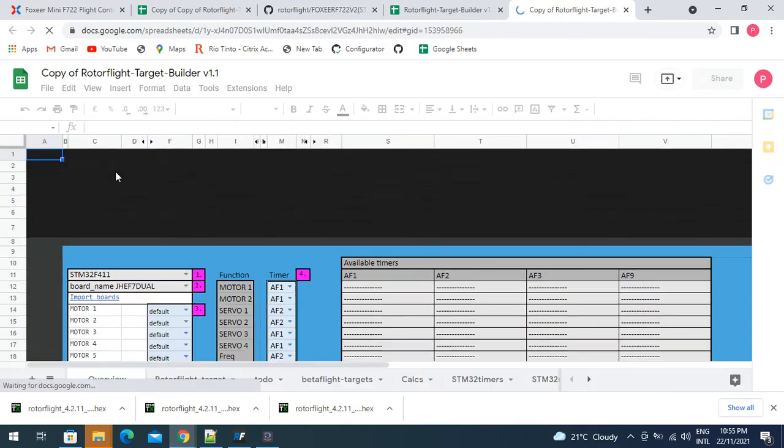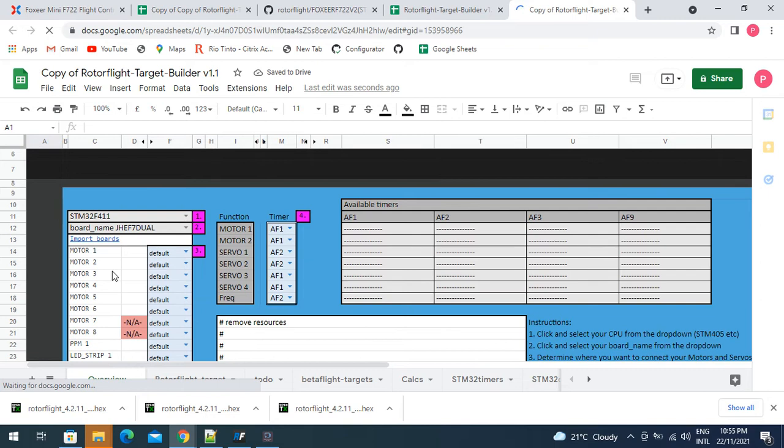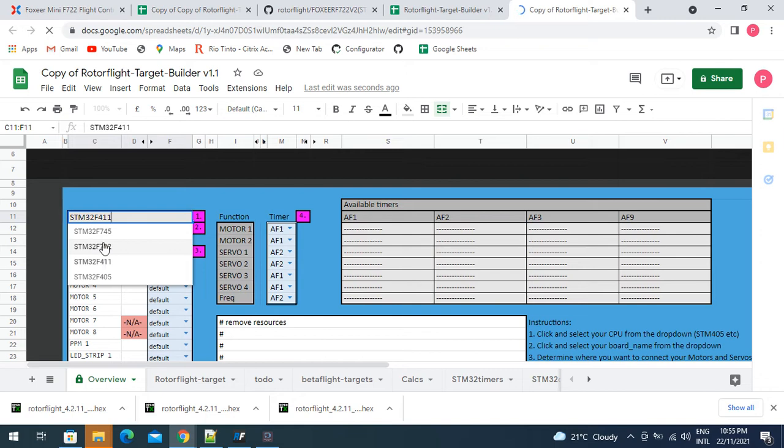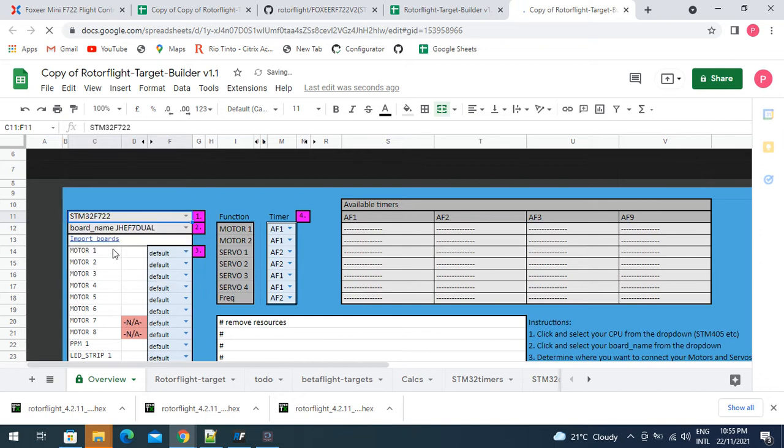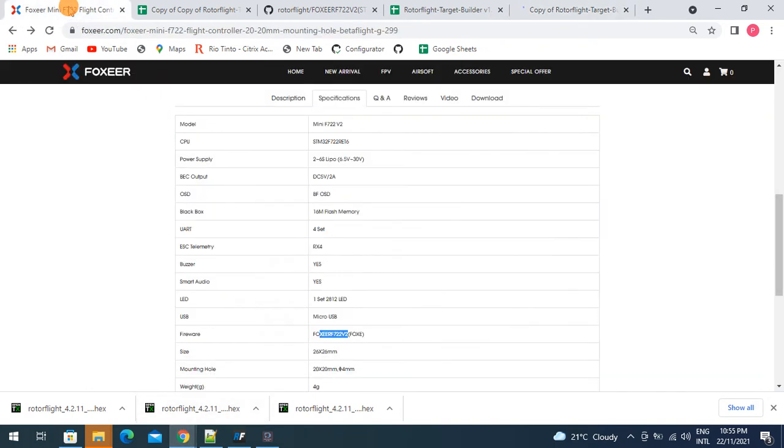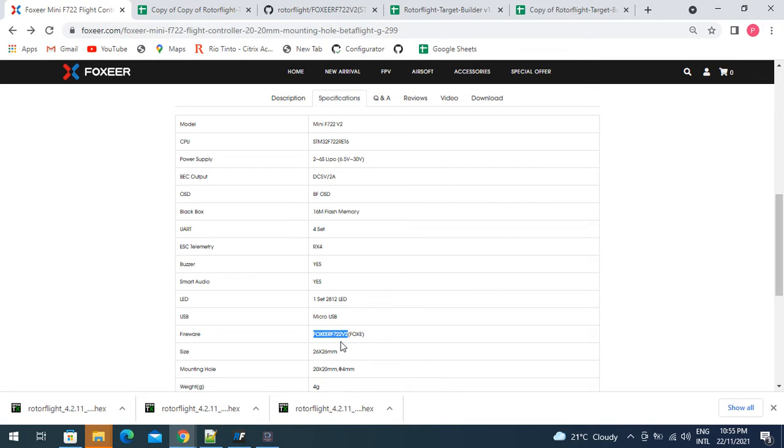Once that's loaded, we've got to select the CPU type, so that one is the 722, and then as per our information, we were after this target, the Foxeer F722 v2.